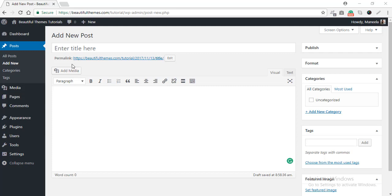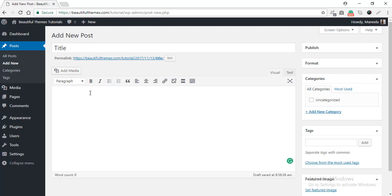This will redirect you to a new page that allows you to add a new post. Go ahead and add the title and then edit the content as well. Here, just to show you guys, I'm just going to write it as content. After you are happy with the content and ready to publish it, navigate to the right-hand side to the Categories option.